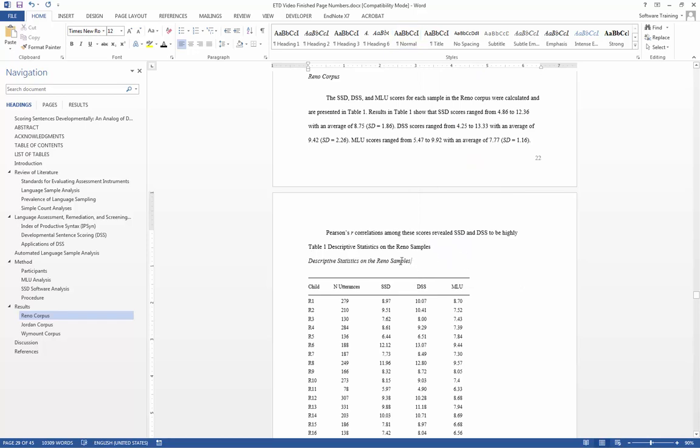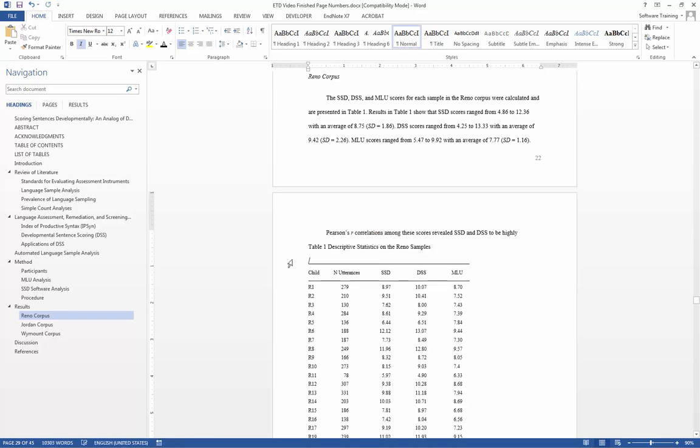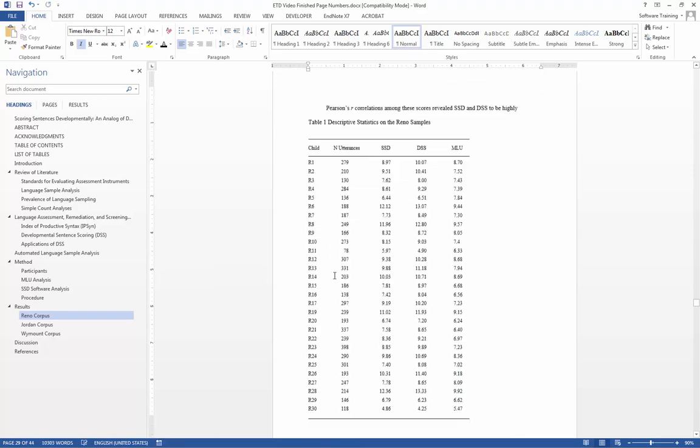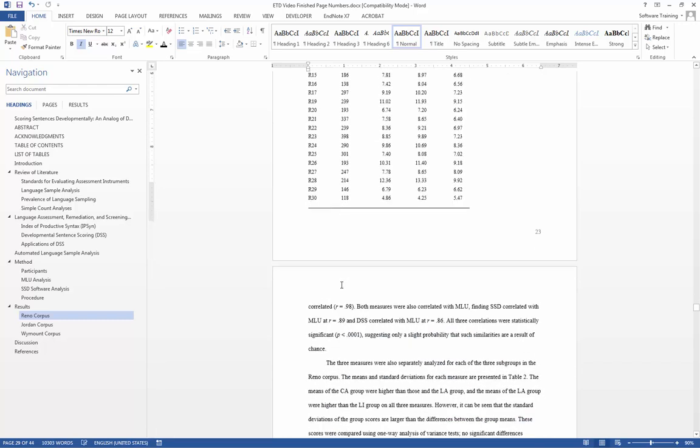Now, I am going to get rid of this right here. I will now do this for the rest of our tables.